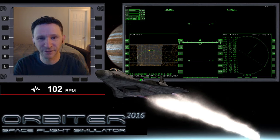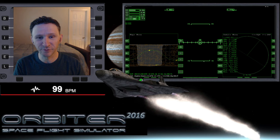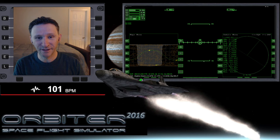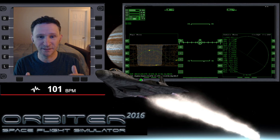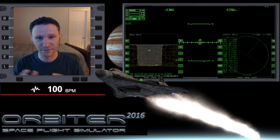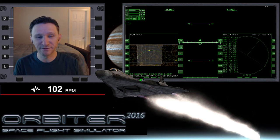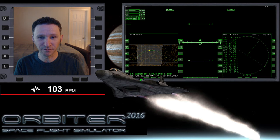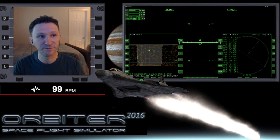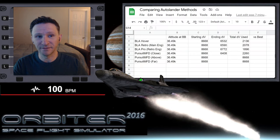Welcome to another Orbiter video. In this series we're doing a comparison of some different auto-landers and the different techniques those auto-landers use, trying to see which one is going to use the least amount of delta-v — so which one is the most efficient. Let's switch camera views for just a moment, and this is what we've gathered up so far.